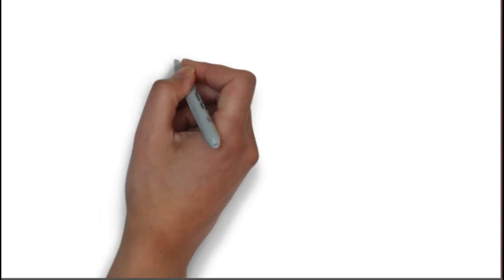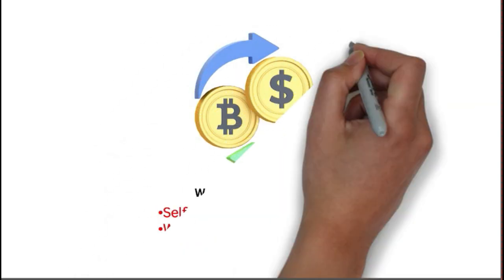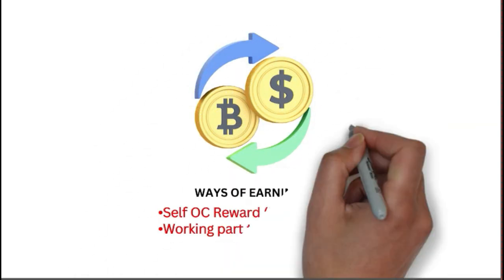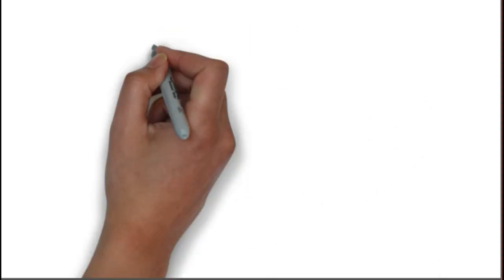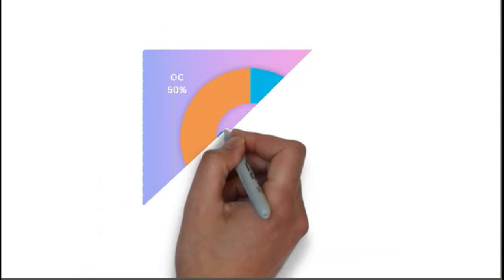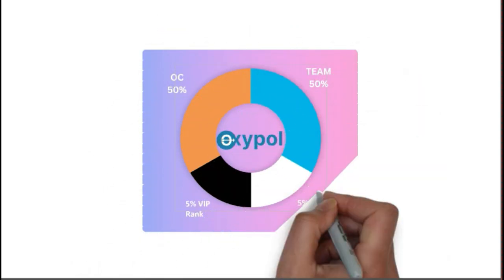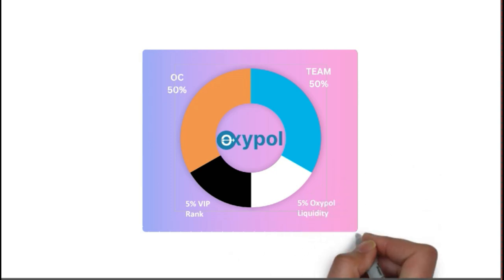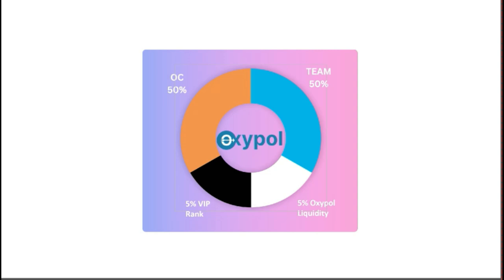The way to earn from Oxipol is self-OC rewards for joining and working income that can be part-time or full-time. Out of $60, 50% goes to OC and 50% to team, plus 5% VIP rank income and 5% Oxipol liquidity.